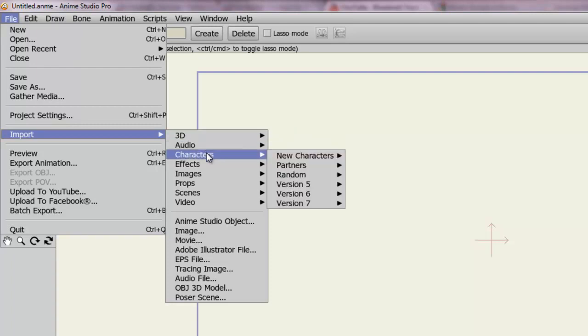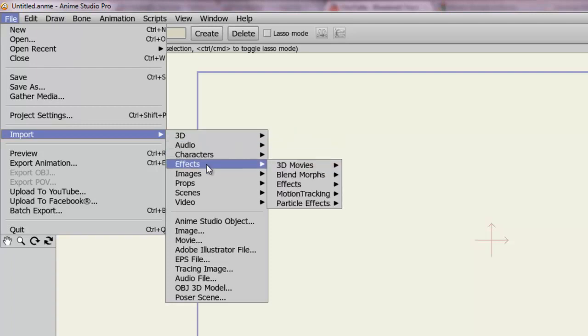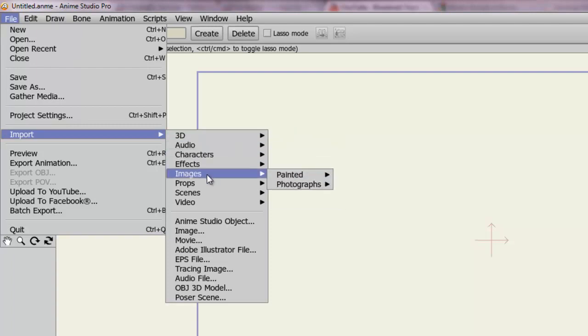3D, audio, characters, effects, images, and so on. You can import any of these into your project. So let's say for instance you're just new to Anime Studio and you want to create a scene, but you really don't know how.